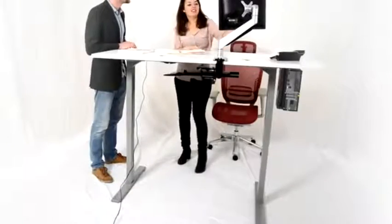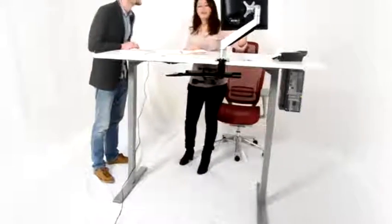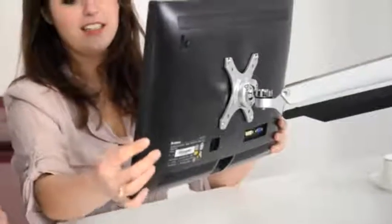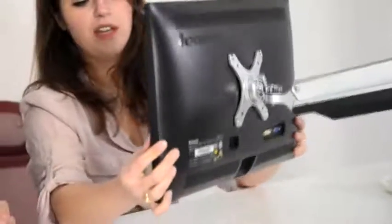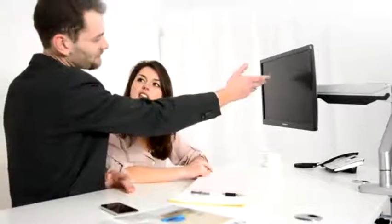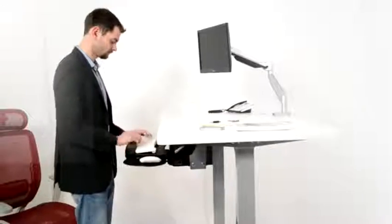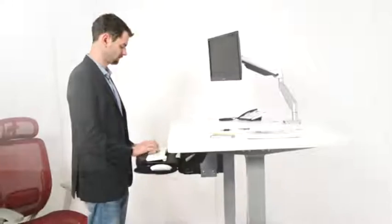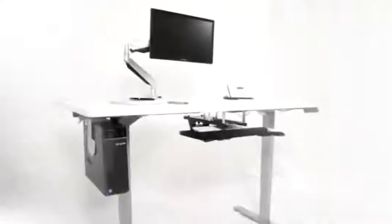The ErgoMaker sit-stand desk enhances productivity by enabling users of a workstation to take momentary breaks from sitting by simply standing up while at work. This not only helps them to burn up calories, but also improves health, comfort and safety in the workplace.